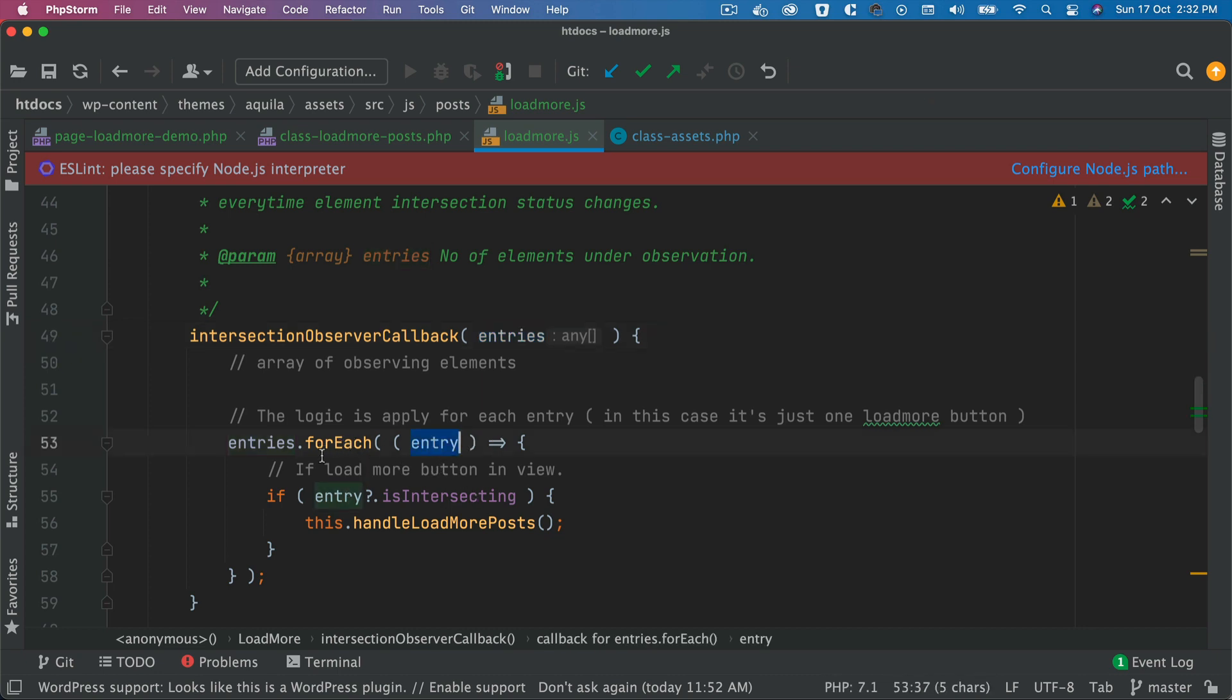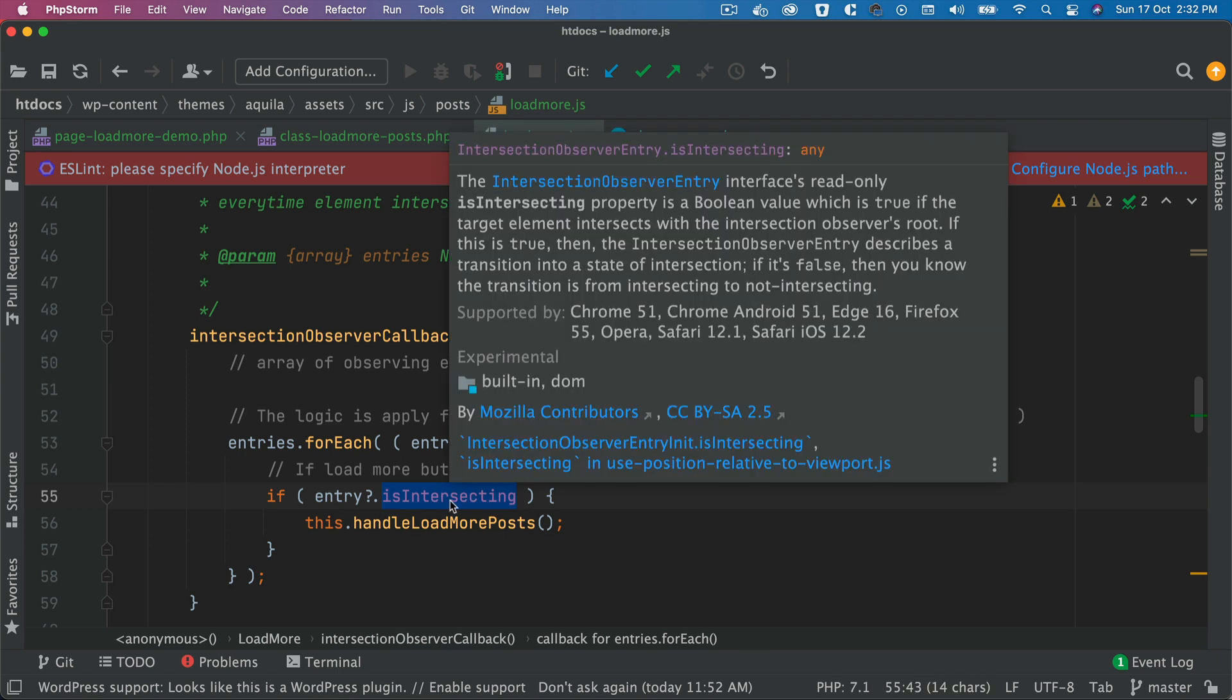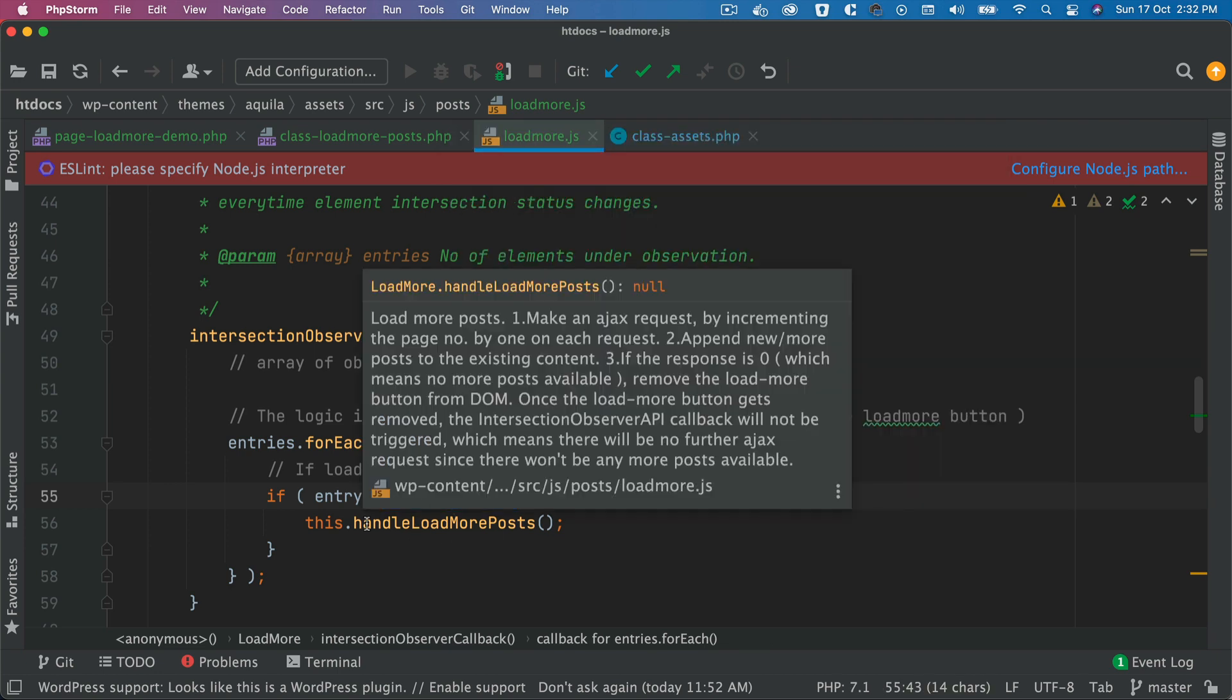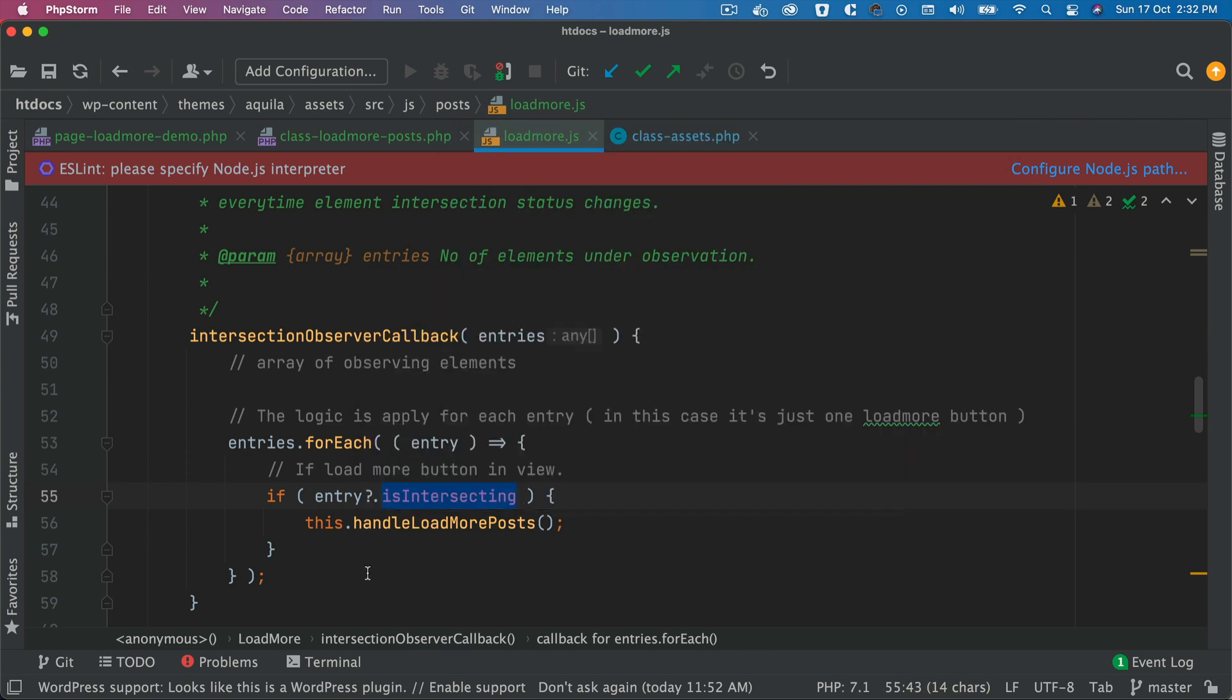And then inside of this, as soon as isIntersecting becomes true, which means the load more button comes into 100% of the view, this handleLoadMorePost function will be called.